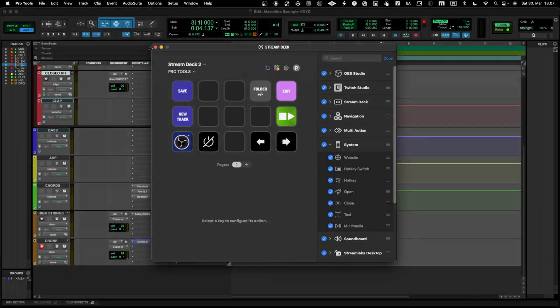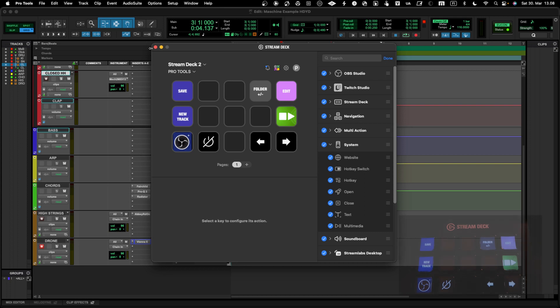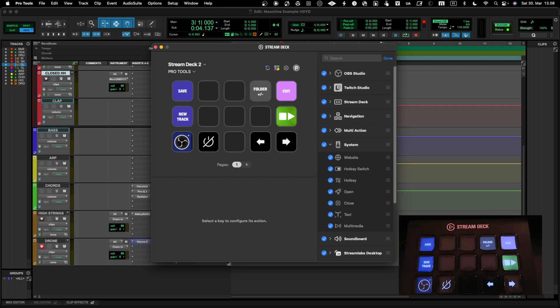Alright, let's look at Stream Deck. It's another controller that can be used to do macros and keyboard shortcuts. This basically can go by itself, so you can do a lot of programming here into different functions that you want to automate. What I have done here is just an example of how to set it up in Pro Tools.